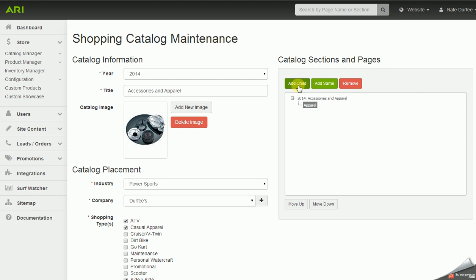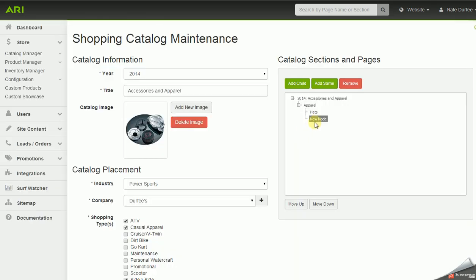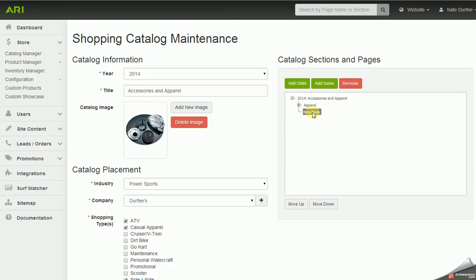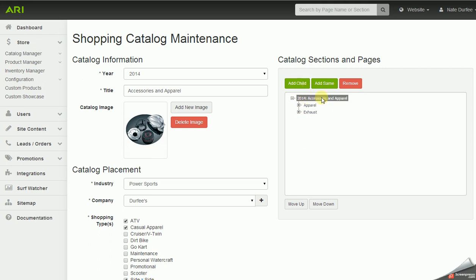Now I'm going to take that 'Apparel' section and click 'Add Child' again to give us a new node — our first subsection within this section. My first subsection is going to be 'Hats.' Then I'll highlight 'Apparel' again and add another subsection titled 'T-Shirts.' Now I'm going to create a whole other section — I'll go back to the catalog title, highlight it, click 'Add Child,' and we're going to have a section for 'Exhaust.' I'll then add a subsection to Exhaust for 'Exhaust Tips.'